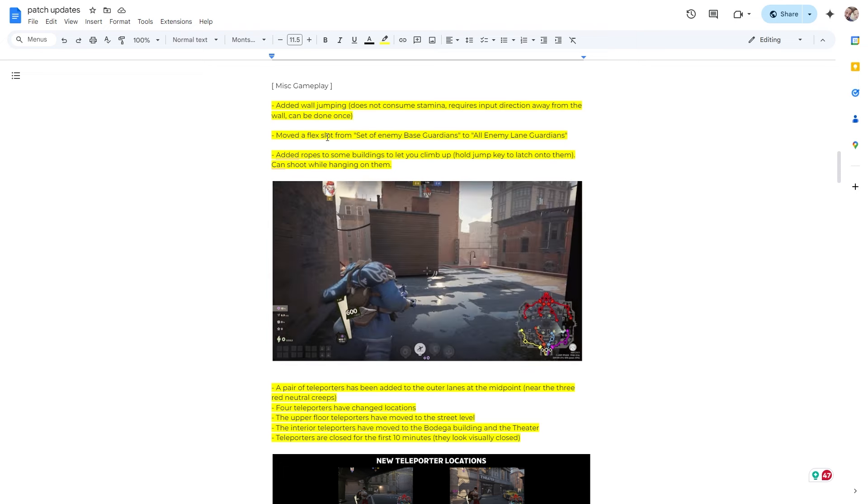Added ropes to some buildings to let you climb up. Hold jump key to latch onto them, can shoot while hanging from them. So yeah, this is kind of cool. You'll see these ropes. This is actually in the sandbox. So yeah, you just jump up and boop, slide down. You can go up like this. You can start shooting. You can start shooting people. Look at that.